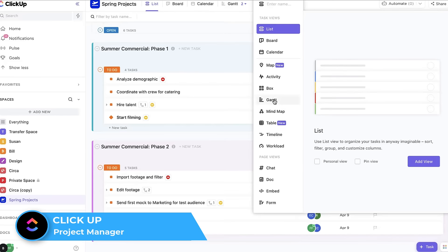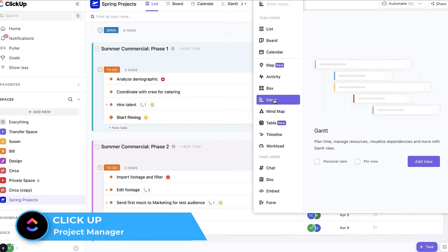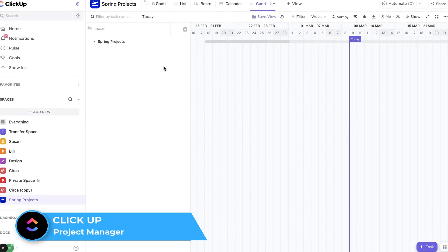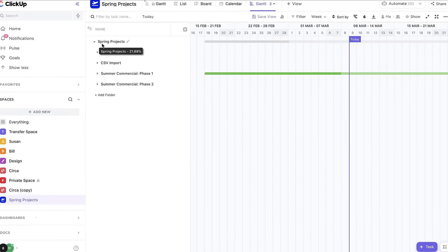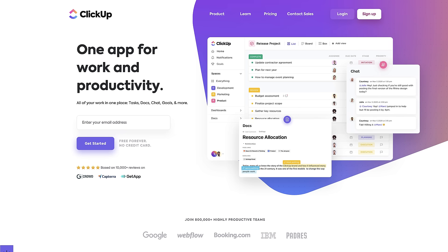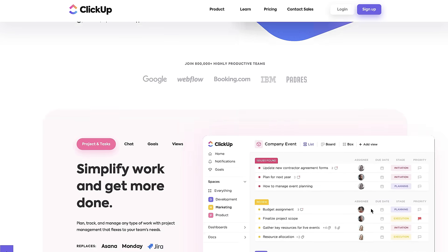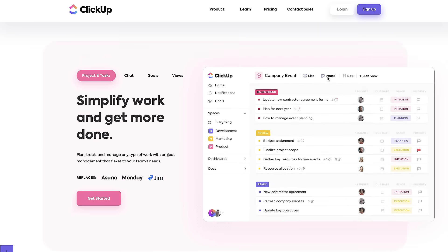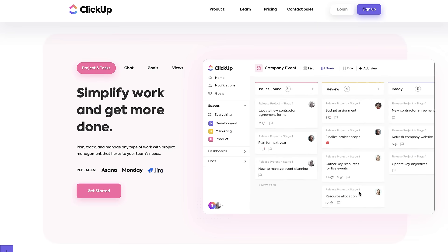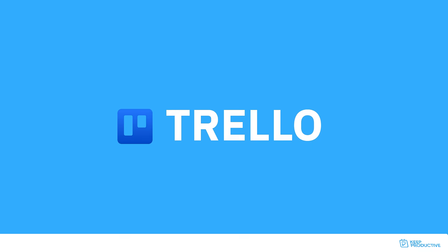It's also got a personal view as well which is perfect if you're using this as a solo application and you don't necessarily want to commit to investing your whole team in. You can play around with it yourself. It's also, as you can imagine, quite feature heavy. They add new features on a pretty regular basis.